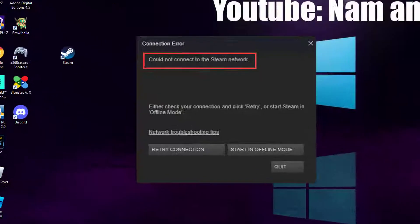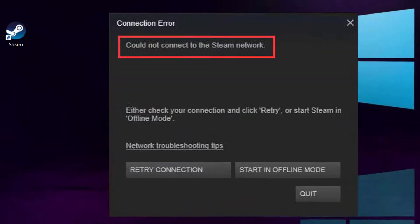Hello everyone! Are you seeing an error message on Steam that says 'Could not connect to Steam network'? This video will show you how to fix the Steam app not launching connection error: 'Could not connect to the Steam network, retry connection.'